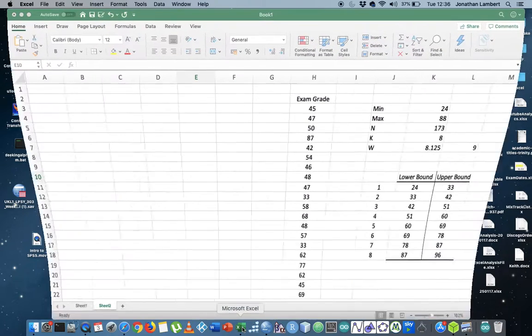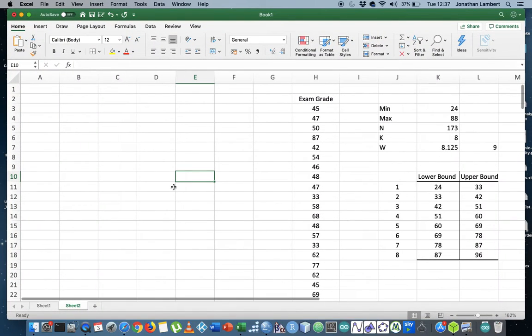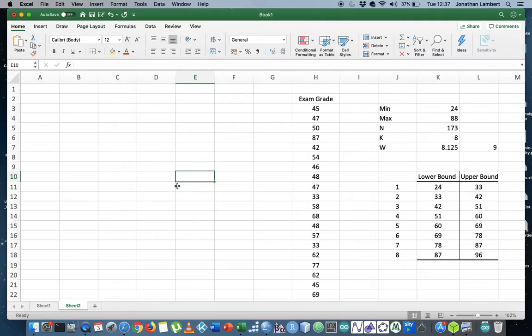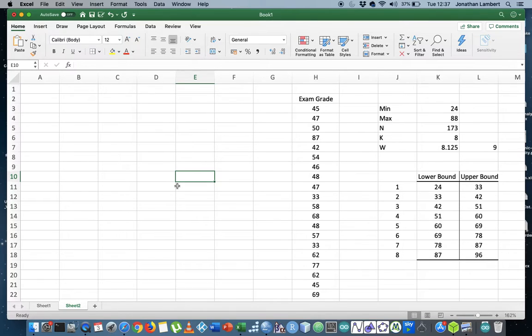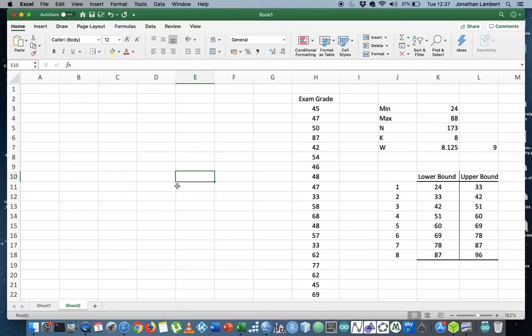Hi guys, this is Jonathan Lambert with the Mathematics Development and Support Service at National College of Ireland. In this short video I want to demonstrate how to convert a scaled variable in SPSS into a categorical variable, and more importantly into an ordinal categorical variable.